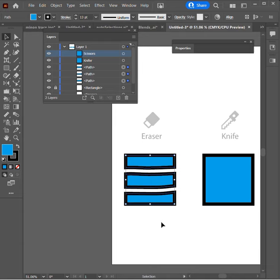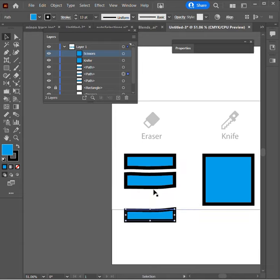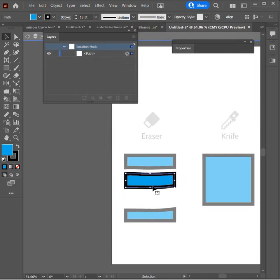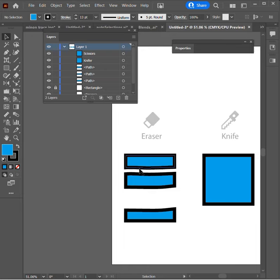I go back to my regular selection tool and I can go ahead and click. These are now separate from each other, maintaining the fill and the stroke of each individual object. That is the eraser tool.